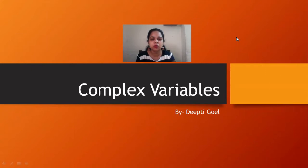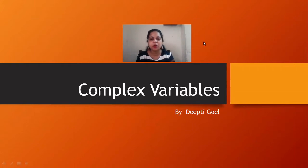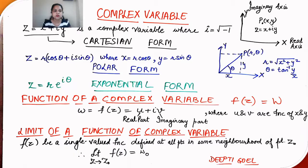Welcome to this new session of mathematical physics. In this session we shall be studying about complex variables. Complex variables are generally studied where they help in calculations of integrals, particularly integrals with limits from minus infinity to infinity, where a particular contour is defined over which we integrate.